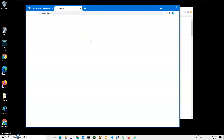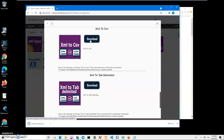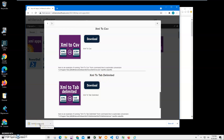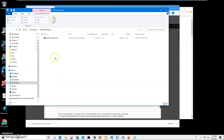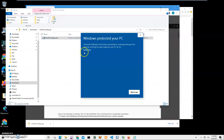I wait until the application is downloaded. I'll be recording more videos on converting XML to different formats, so if you're interested please consider subscribing to my channel. The application has been downloaded — I have the archive here and I double-click inside it.